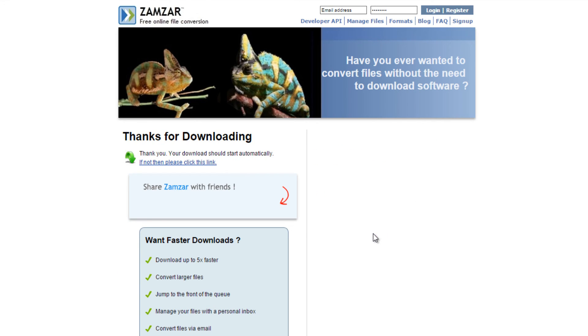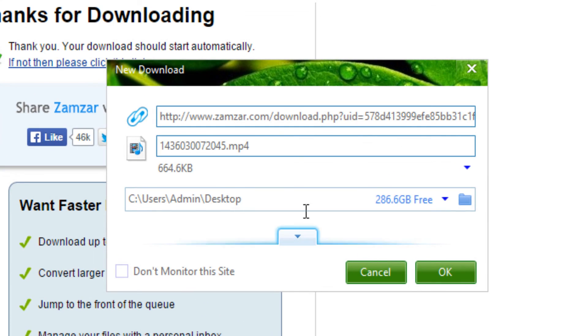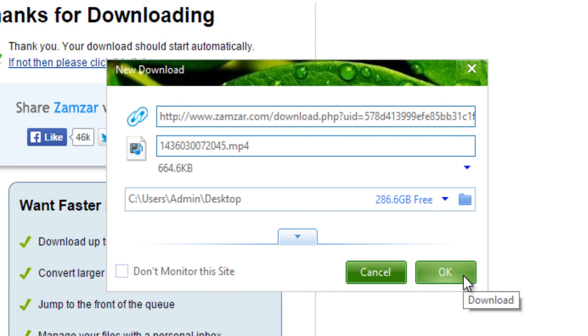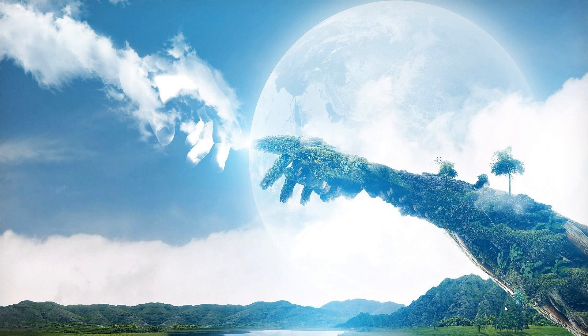And voila, you now have your converted WEBM file. Thanks for watching, subscribe, comment, rate, and I hope you guys enjoy my next video. Peace.